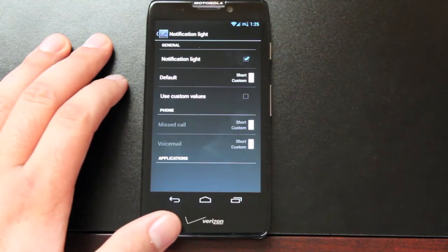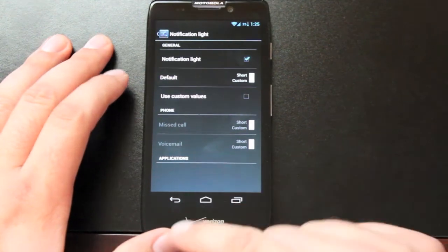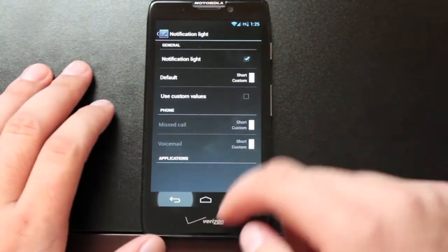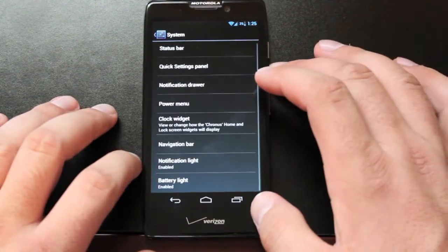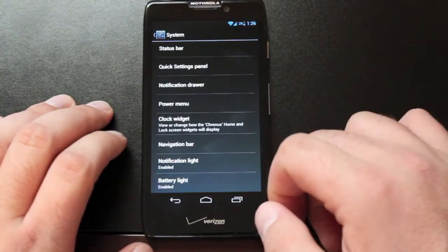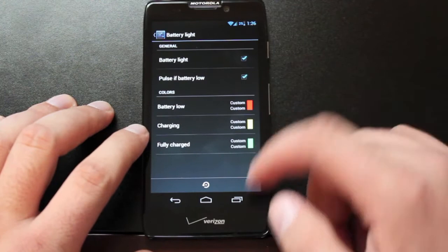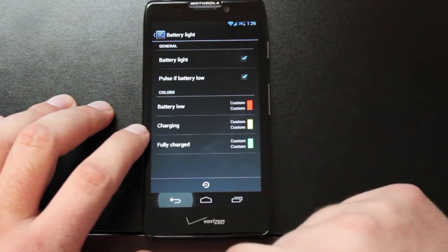Gmail, text message, Facebook, Twitter, etc. And you can change your battery light settings.